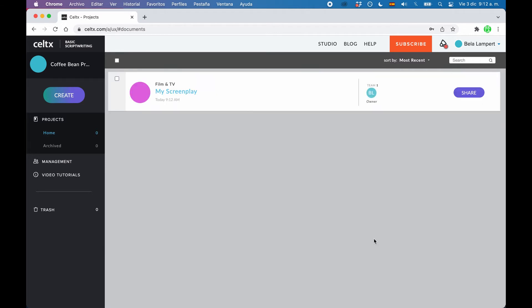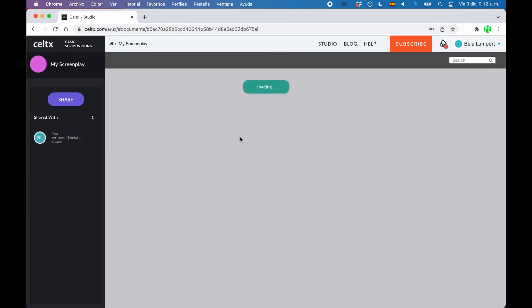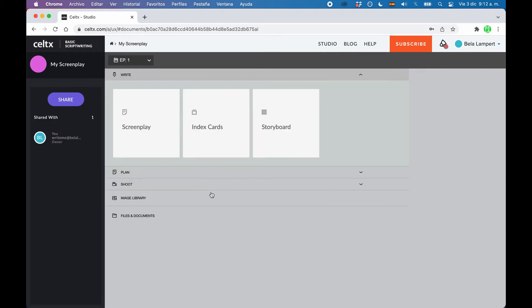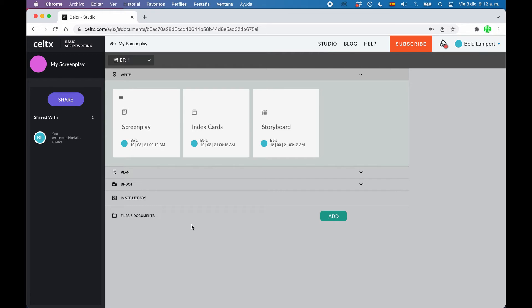Now what you see is an overview of your project. Because in Celtx, your project doesn't just consist of your screenplay. Over the years, Celtx has evolved into a media production solution, if you will. So it offers you a lot more than just writing your scripts.